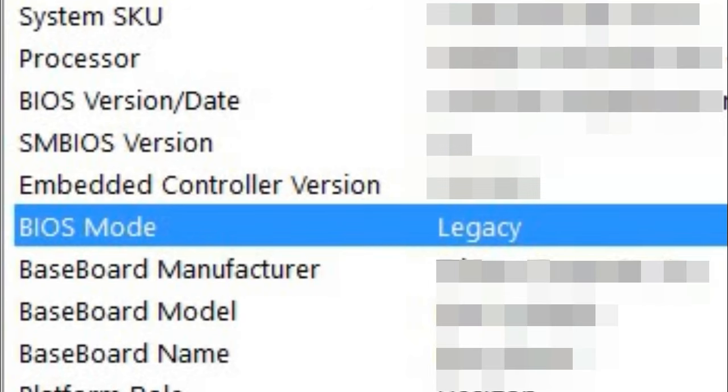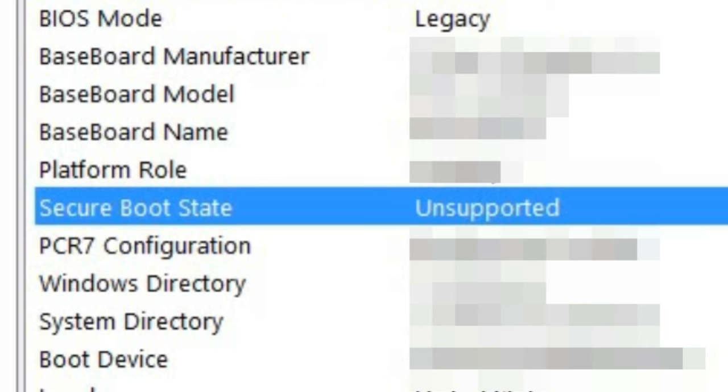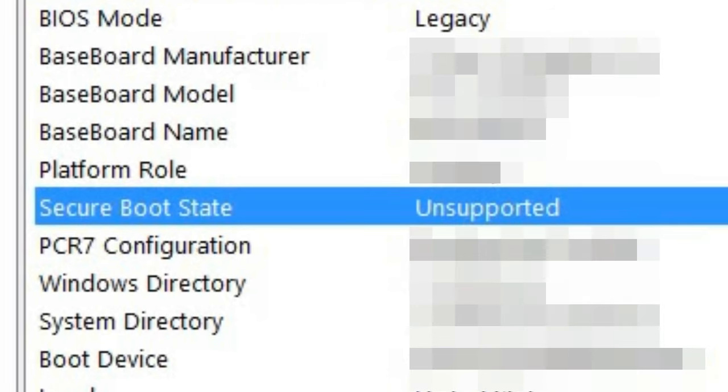Then find the Secure Boot state. If your Secure Boot is enabled, you can see it here. If that's the case, same as UEFI, you're all set and don't need to make any changes.